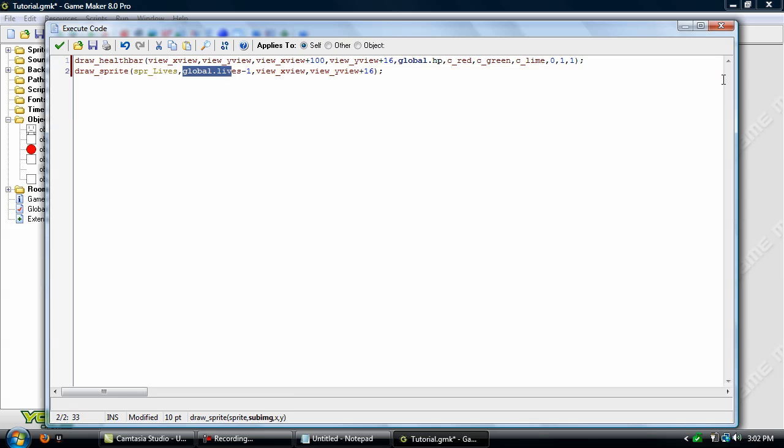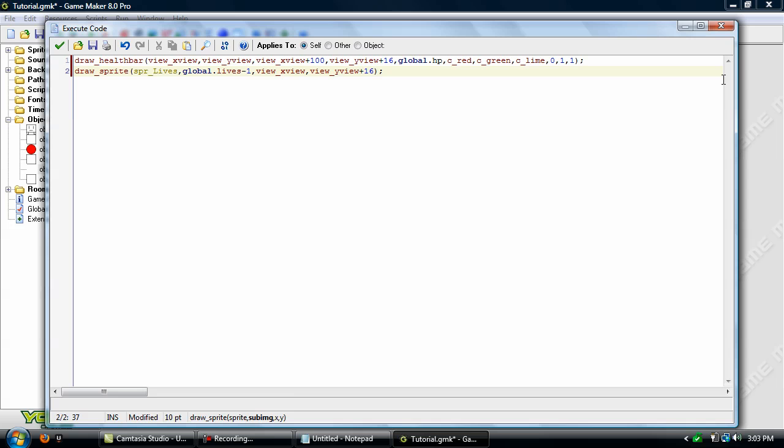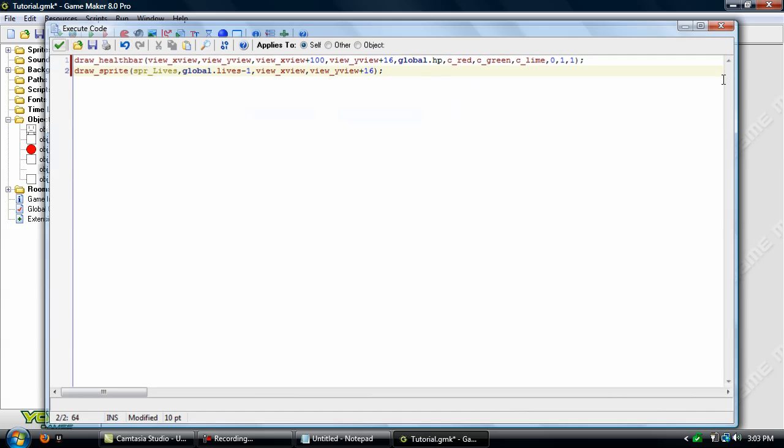Alright. And the reason we have global.lives minus 1, I explained this in the other tutorial. Basically this is just a sub image. We want it to be synchronized with your global.lives variable, and we have to have this minus 1 or it won't work right.